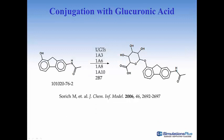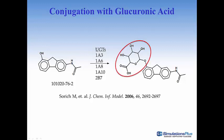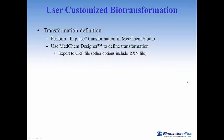Here's an example of a biotransformation reaction where the hydroxyl group attached to the fluorine ring is glucuronidated. Several isoforms of UGT catalyze this reaction according to a review article by Sorich et al. I'll first show how to create an in-place transformation in Medchem Studio by encoding the reaction in Medchem Designer, our freely available chemical structure drawing software.